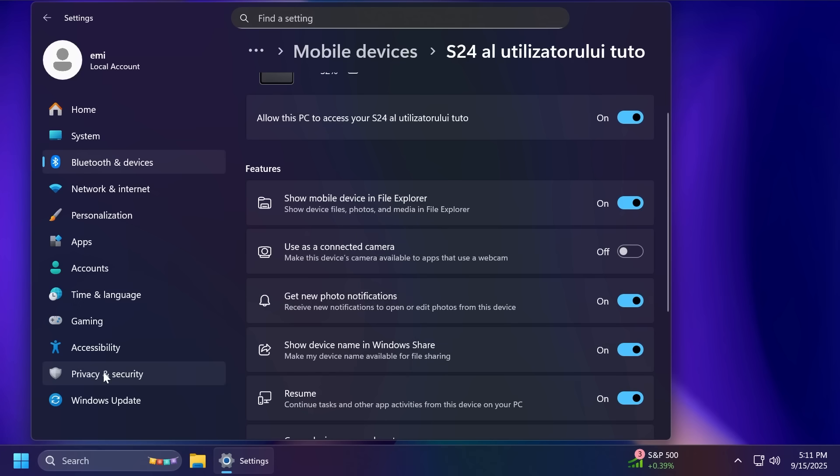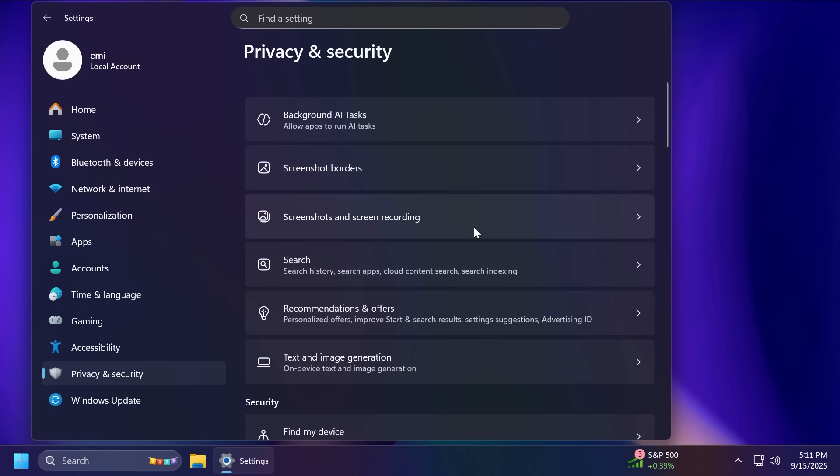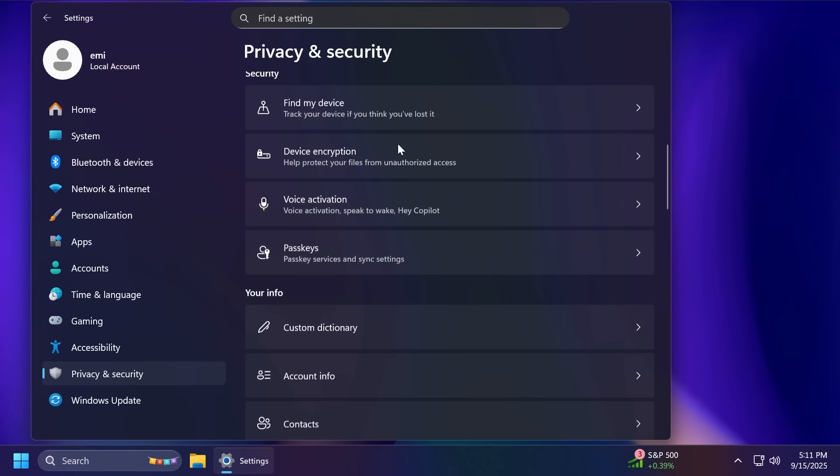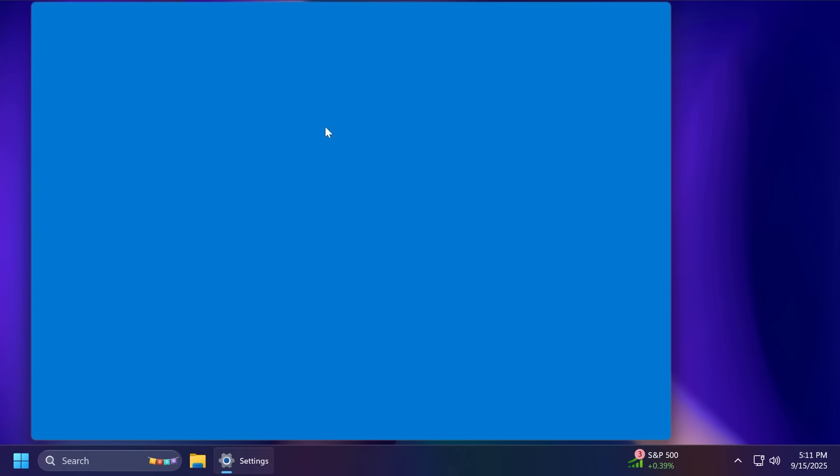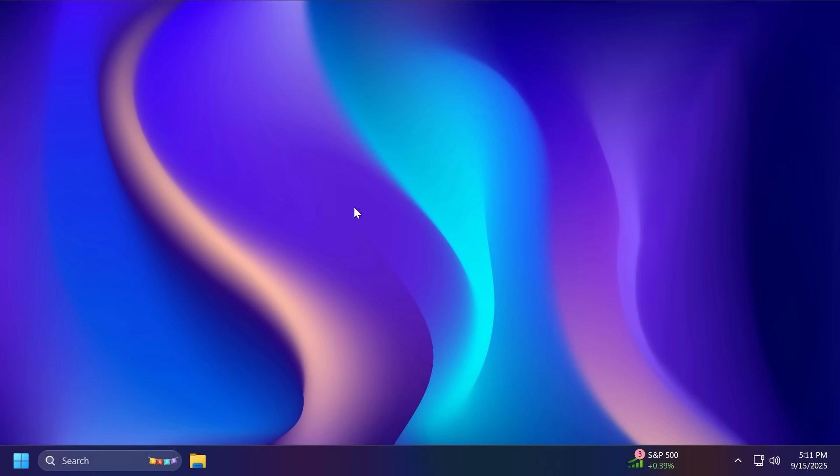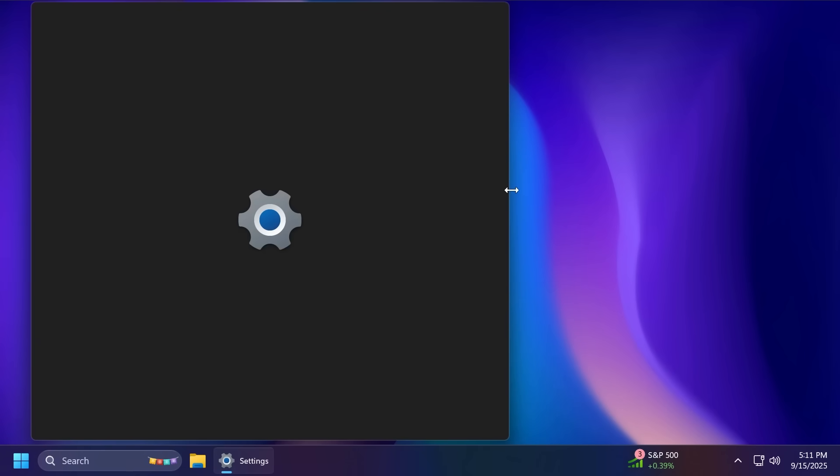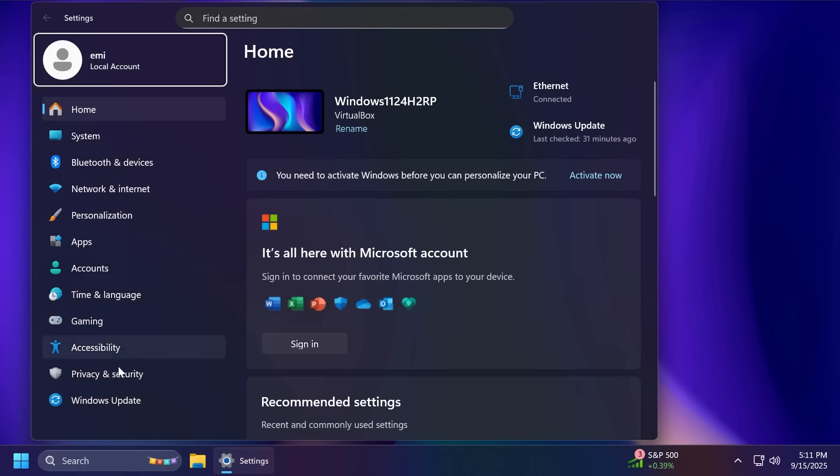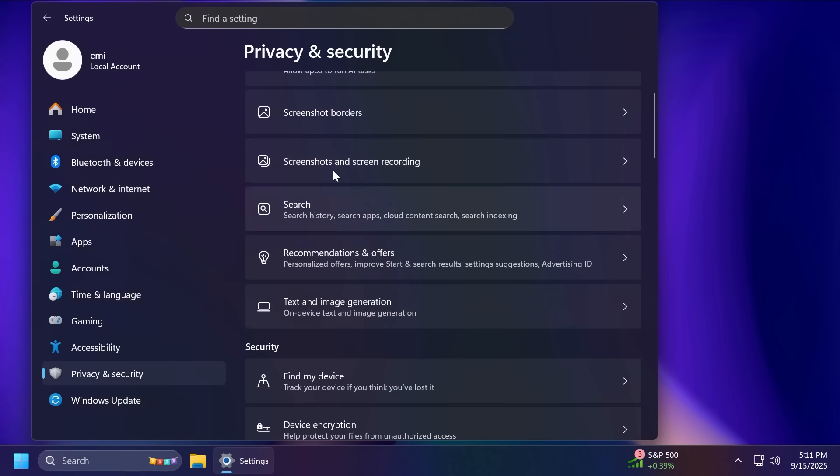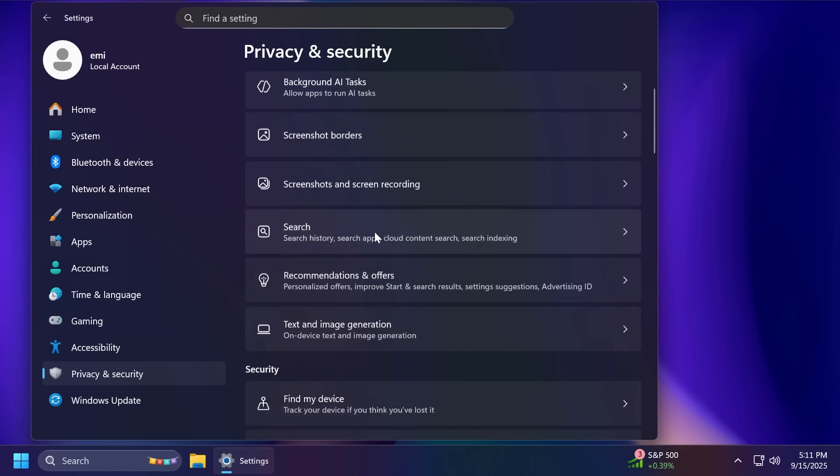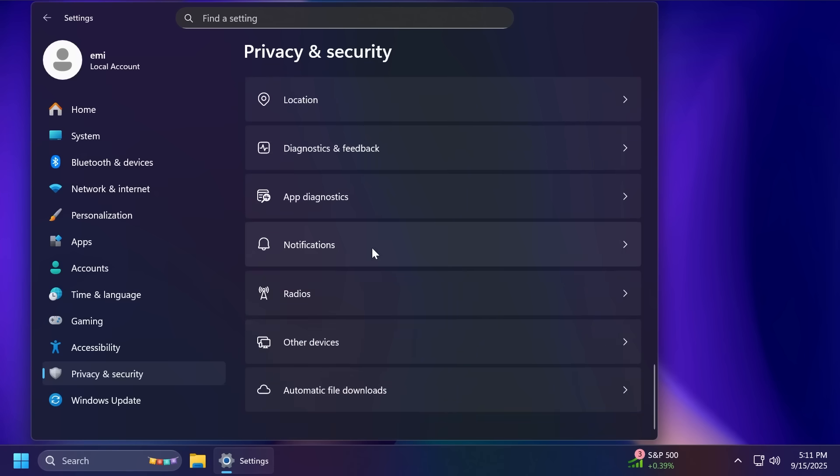And also, the main Privacy and Security Settings page was changed with new headings that were added so that you can understand better what each section does. And also, all the pages have been moved around with descriptions for more pages. And there's also a new section, Background AI Tasks, Allow Apps to Run AI Tasks. But it is a work in progress at the moment. As you can see, if I click on it, it will crash the settings app. But I think this is a great change that Microsoft worked better on this. As you can see, for example, the text and image generation section is now here at the top before it was at the bottom.